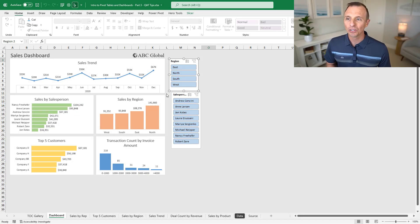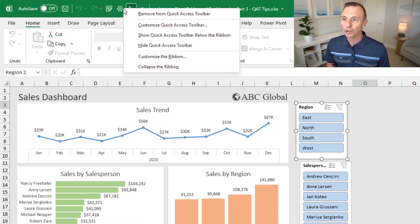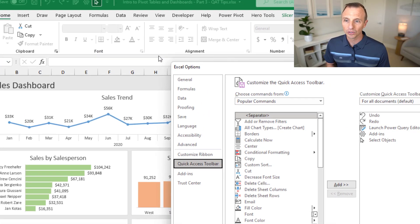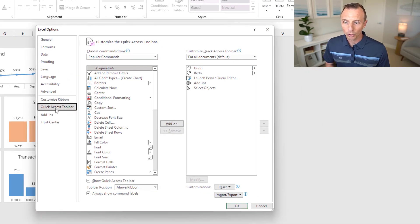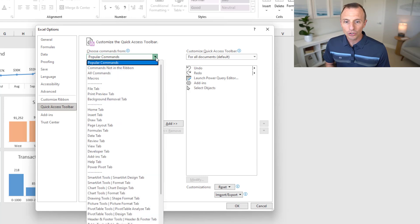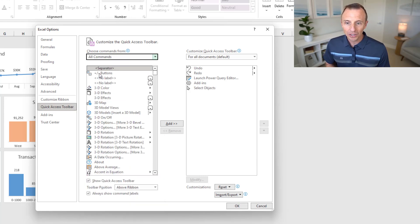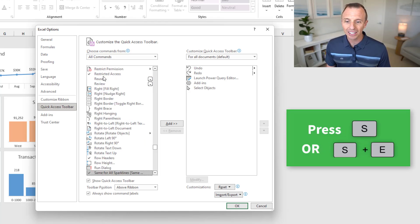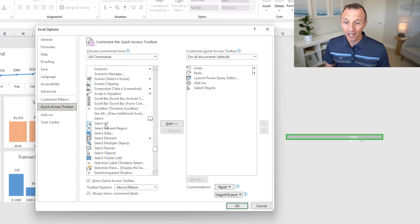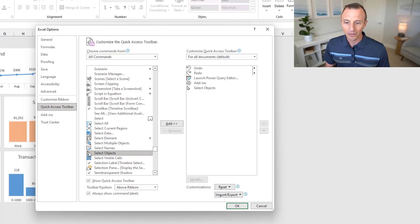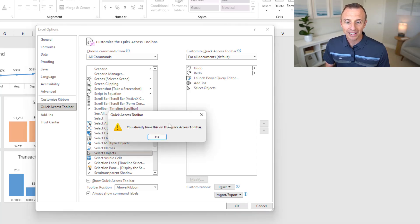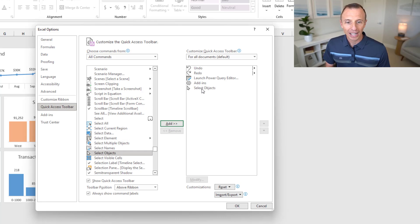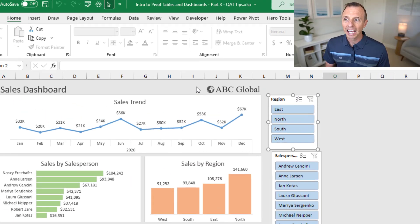To add select objects to your quick access toolbar, right-click anywhere on the quick access toolbar and choose Customize Quick Access Toolbar. That opens Excel Options on the Quick Access Toolbar tab. In the dropdown, select All Commands — that'll take a few seconds to load. Then look for Select Objects. A shortcut: hit the S key on the keyboard to jump down to items starting with S. Find Select Objects — it has a little arrow pointer icon — then click Add and hit OK.